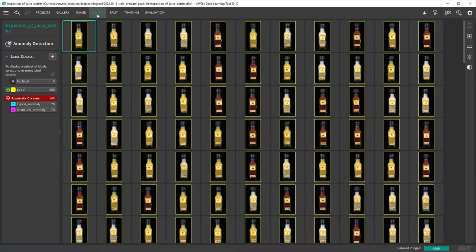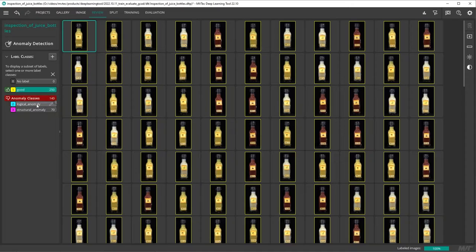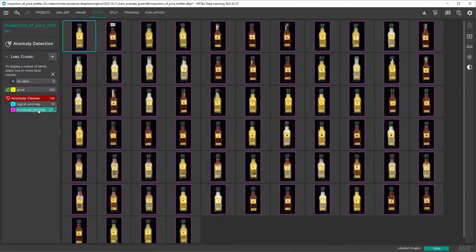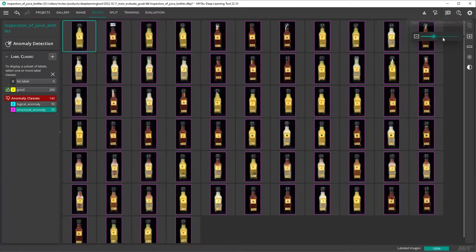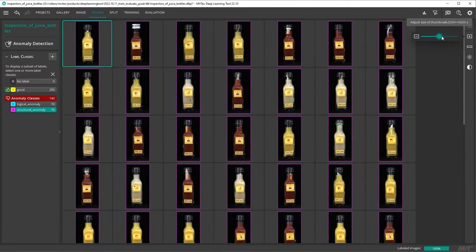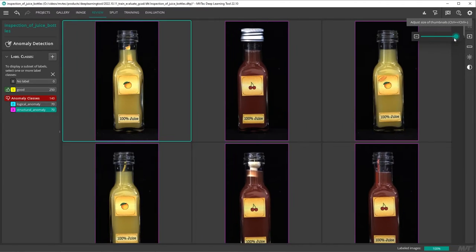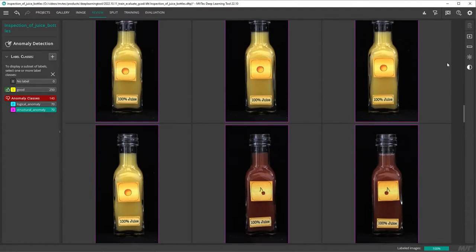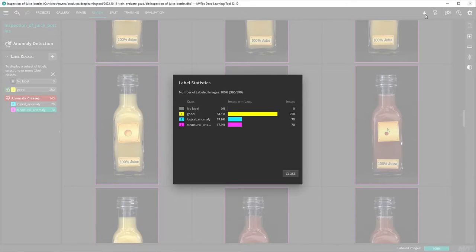Inside the review tab, we can check our labeling. You can zoom your images for better visibility. To get an overview of the distribution of your data across the different labels, open the label statistics.